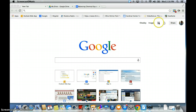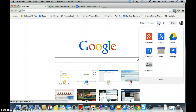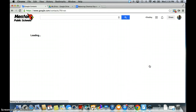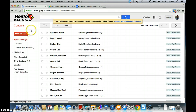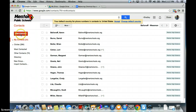The first thing we're going to do is click over here on the apps, and we're going to go down to where it says Contacts and click on that. This is going to bring you to a page that shows you all of your contacts within the Mentor Public Schools. You may not have any in here and will need to add them.